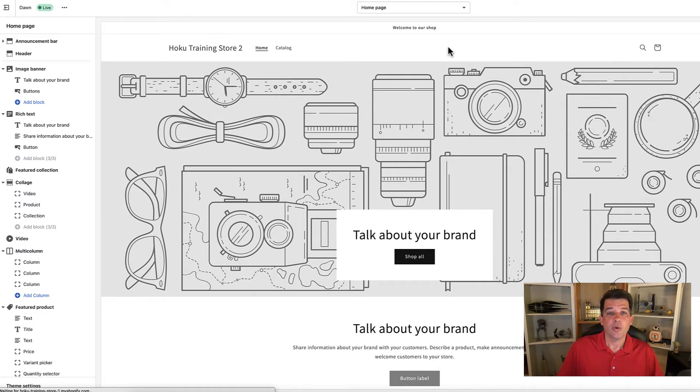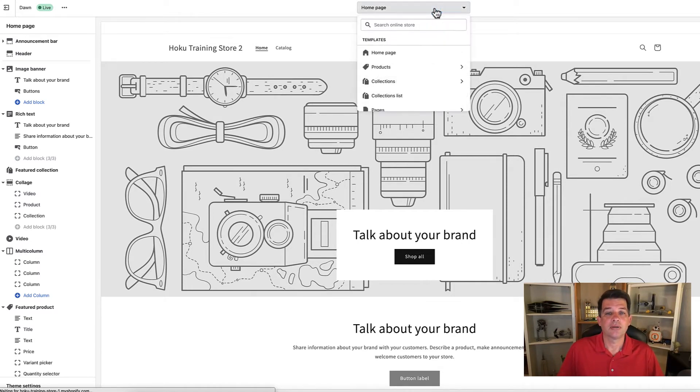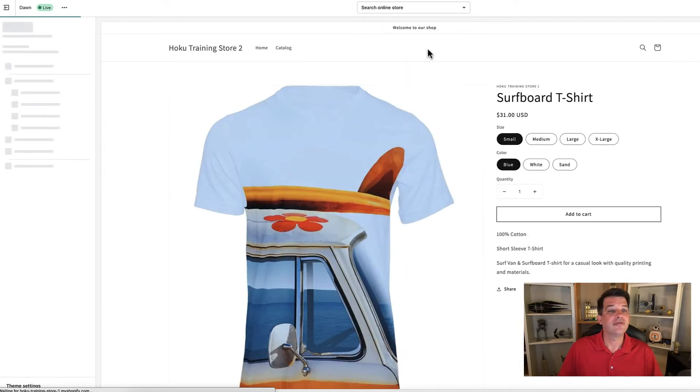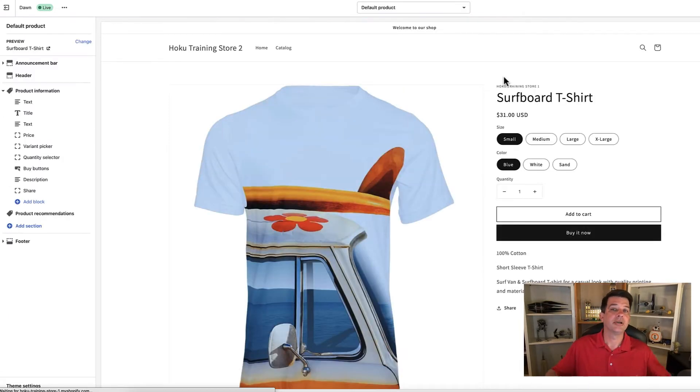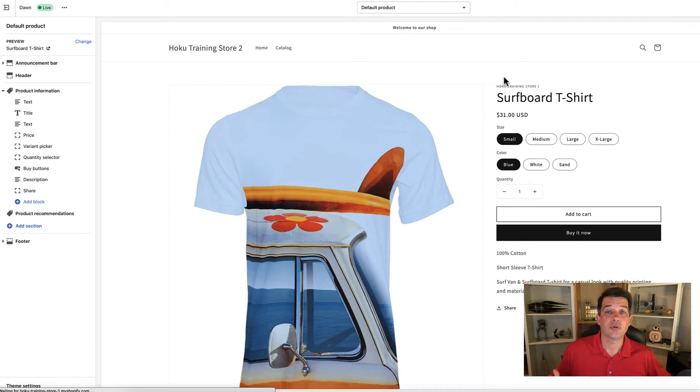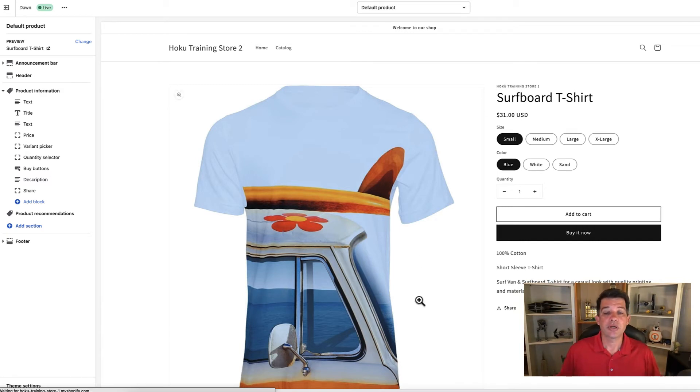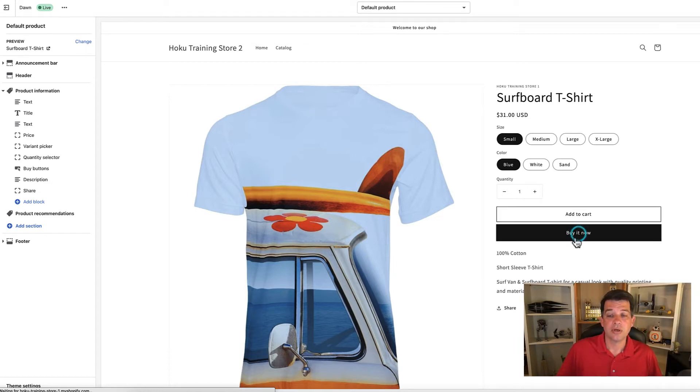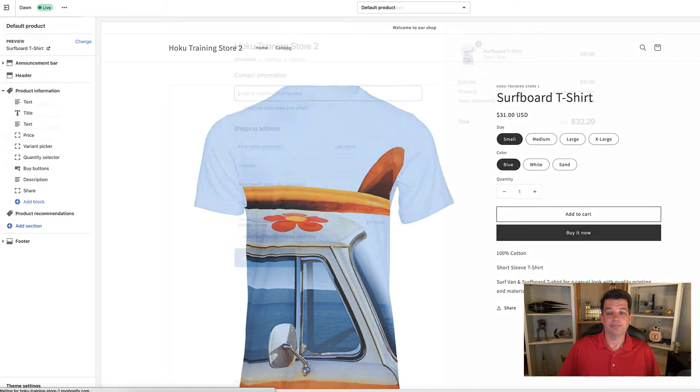Right from the top here, this dropdown, let's pick a product. I have a default product in here. Whatever products you might have in your store, you can just select one. When it pulls up here, we're going to do either add to cart or buy it now. Let's do a buy it now option.